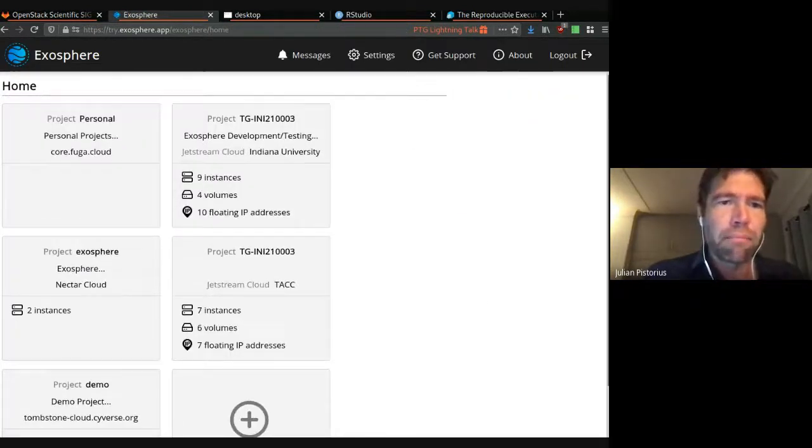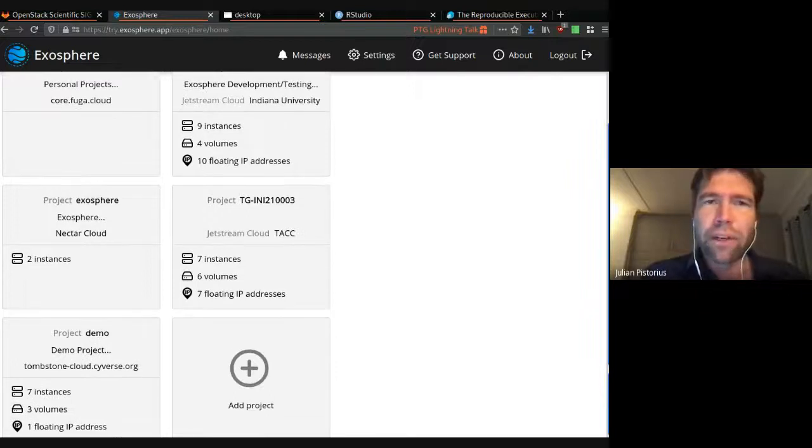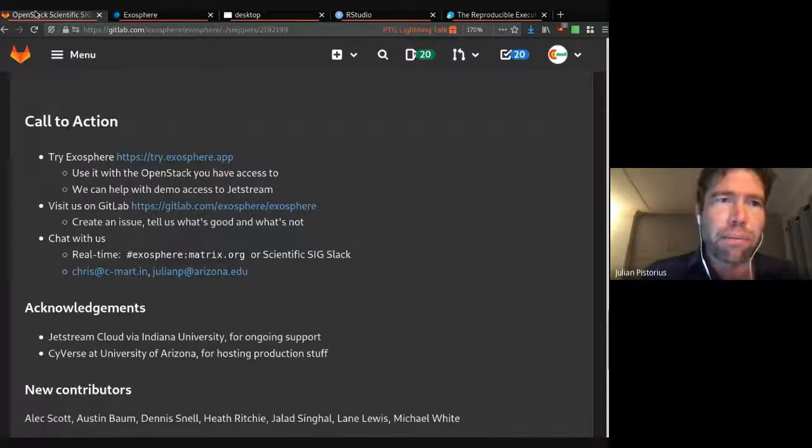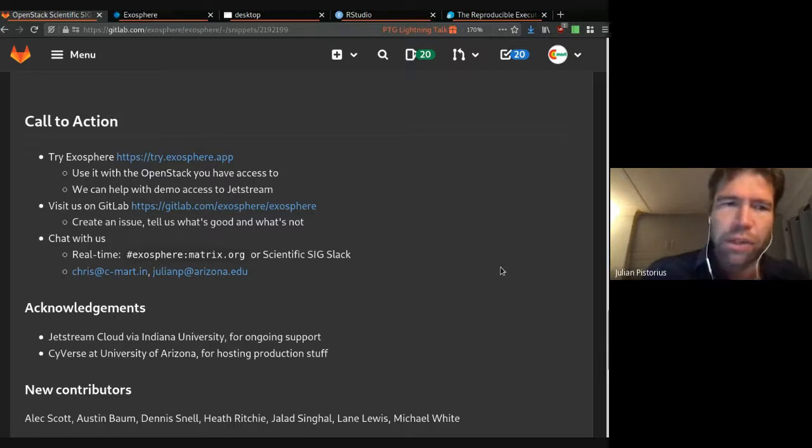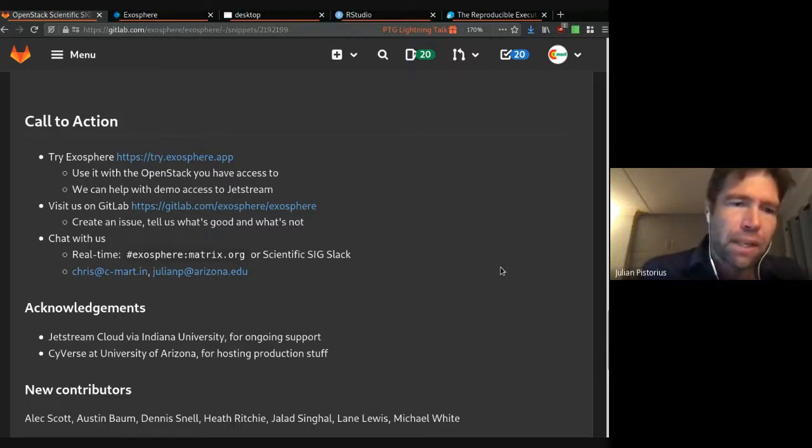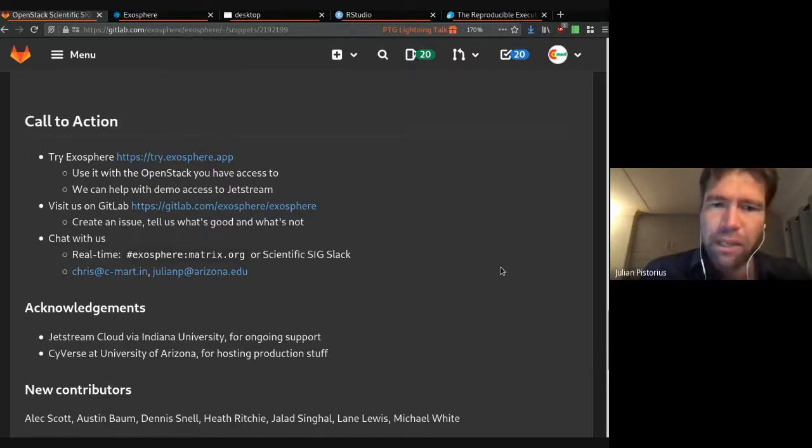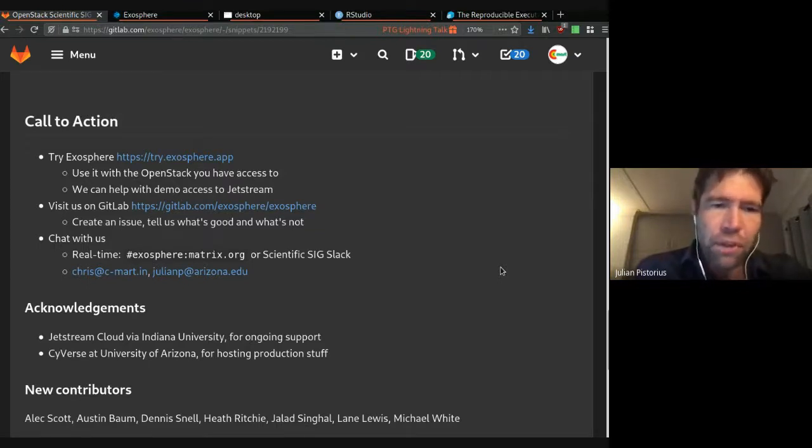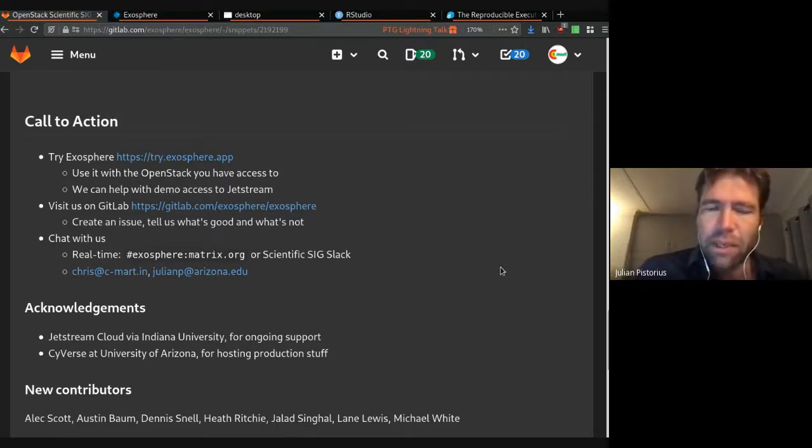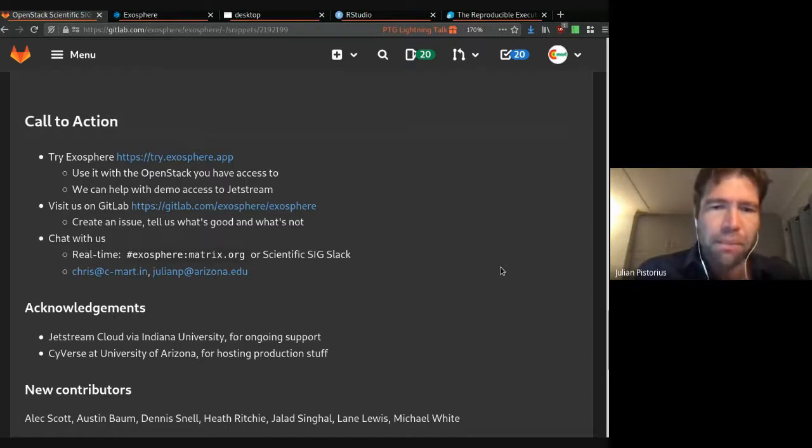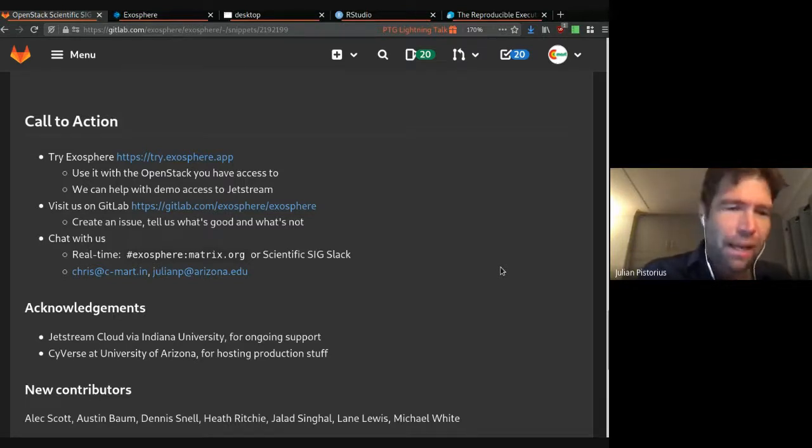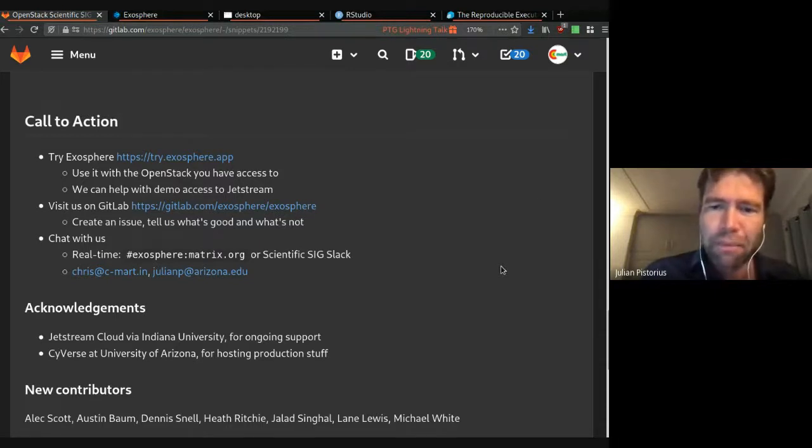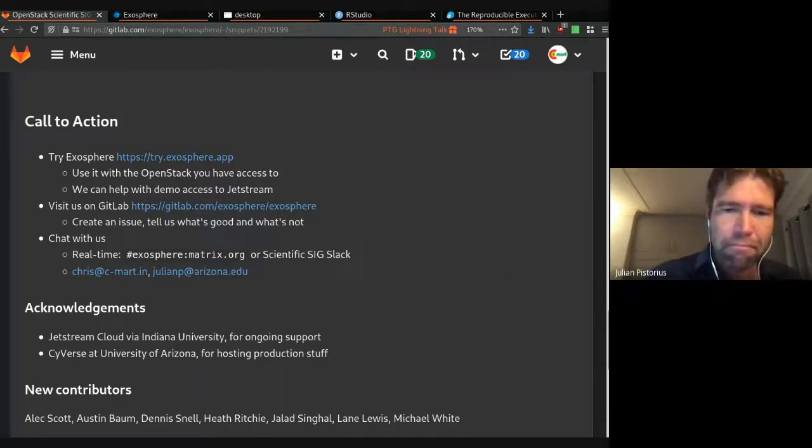And then, yeah, we have a Matrix chat. Please, real-time chat where you can talk to us. And thanks again for all the help from Jetstream and Indiana University for their support. And also, a bunch of new contributors that we got from the community in the last six months or so. Yeah. So, any questions, feel free to ask them here, chat, or afterwards. Thank you.